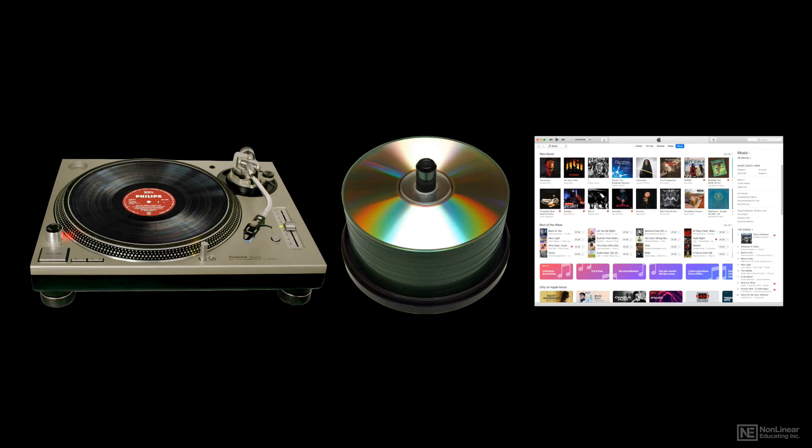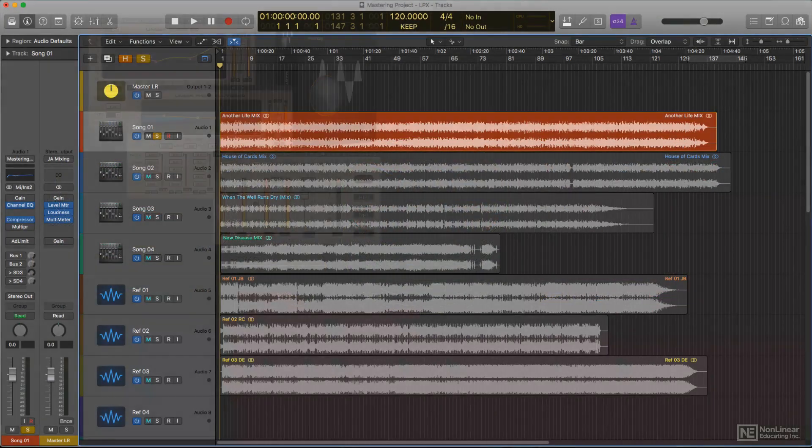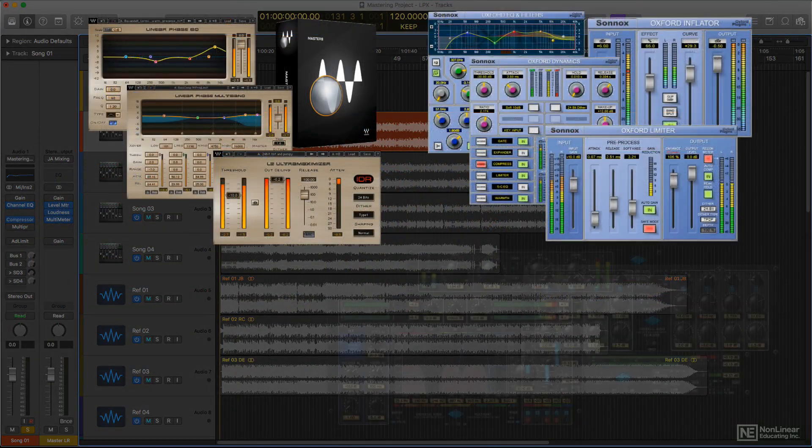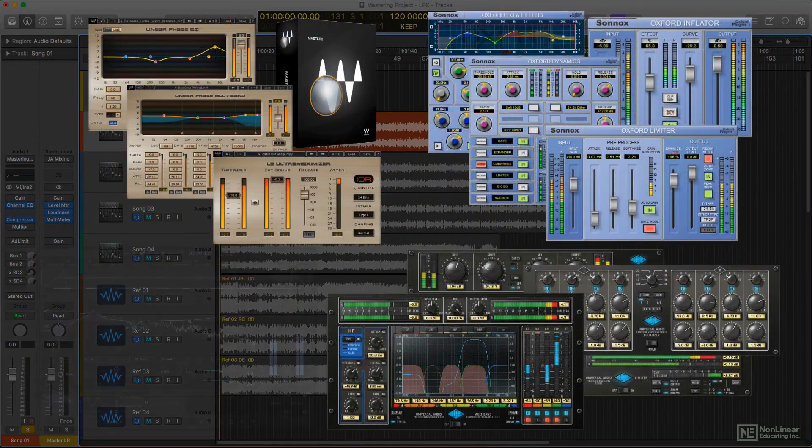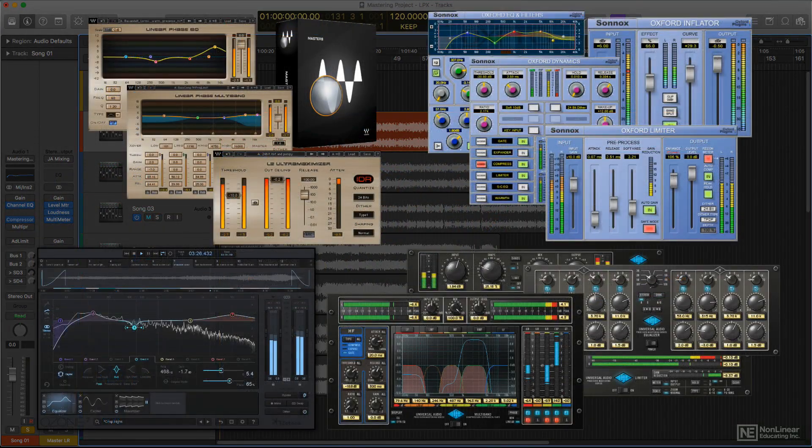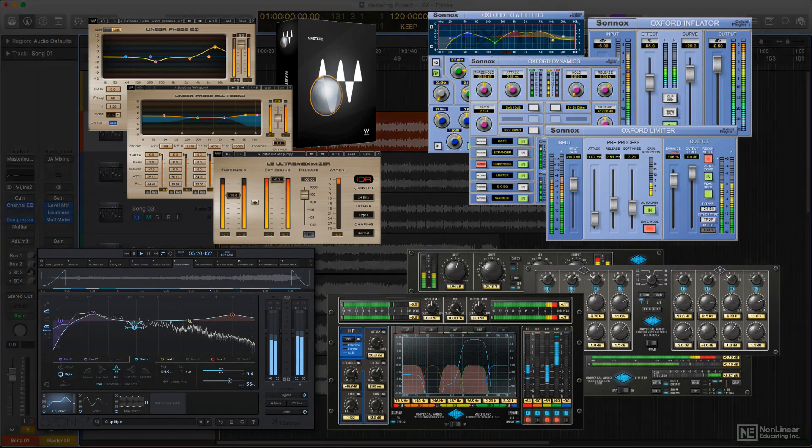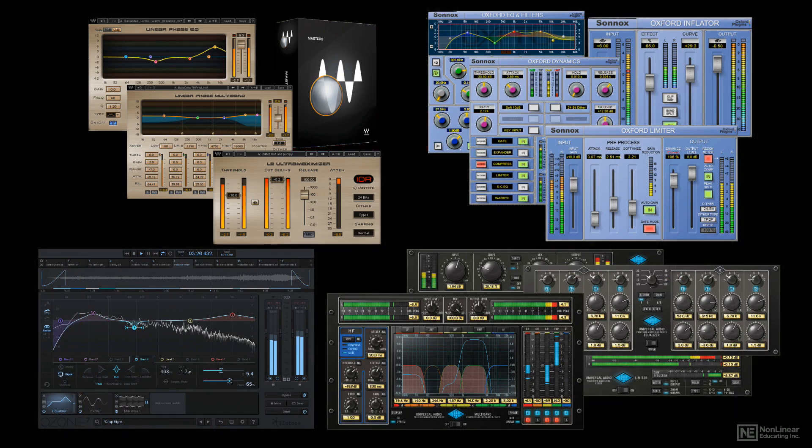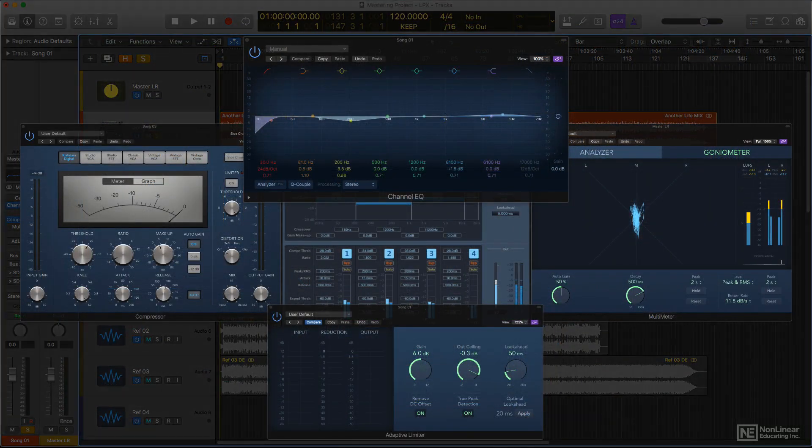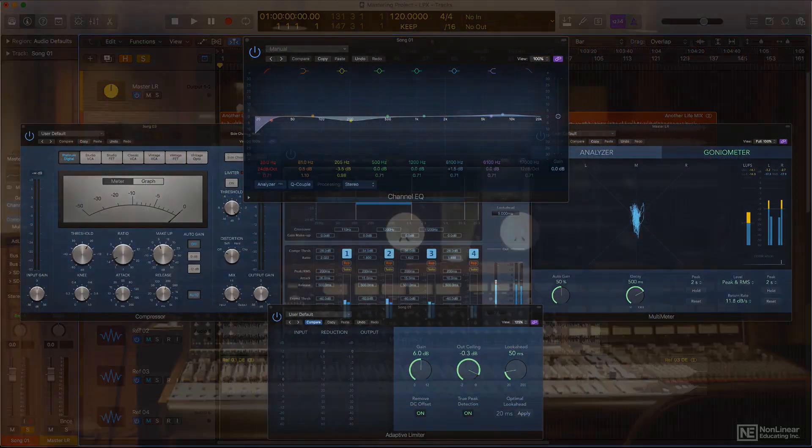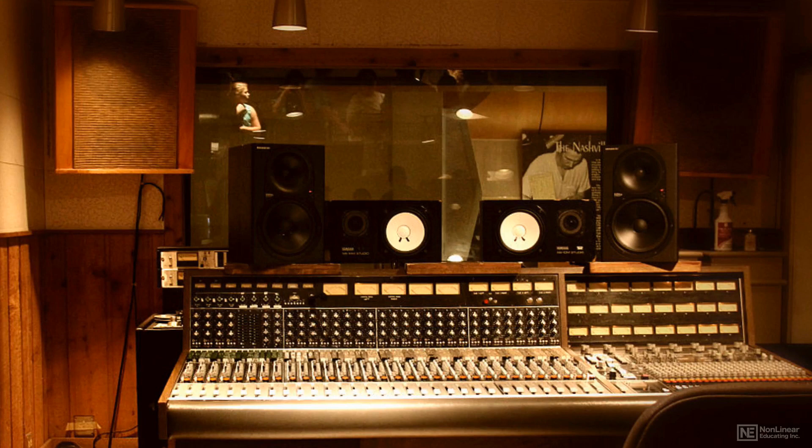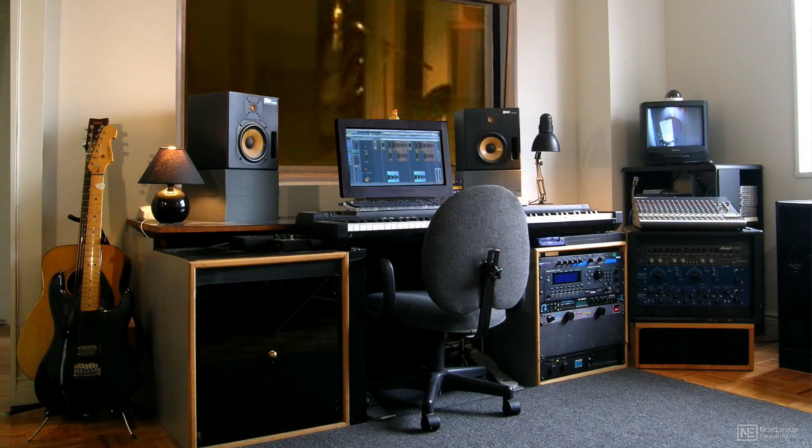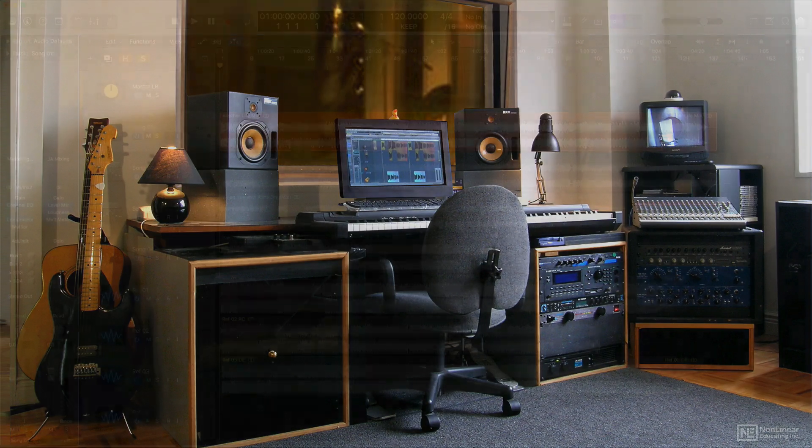When audio production moved inside the box, plugins took on the task of providing those specialized mastering tools. Initially available as expensive dedicated third-party suites, eventually mastering tools began to be included with DAWs, as mastering was more and more often taken on by traditional recording and mixing engineers, as well as by solo studio operators who needed to keep the entire production process in-house.